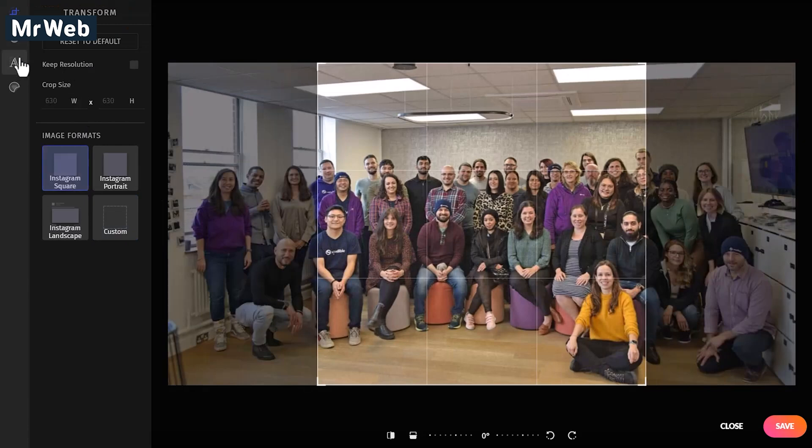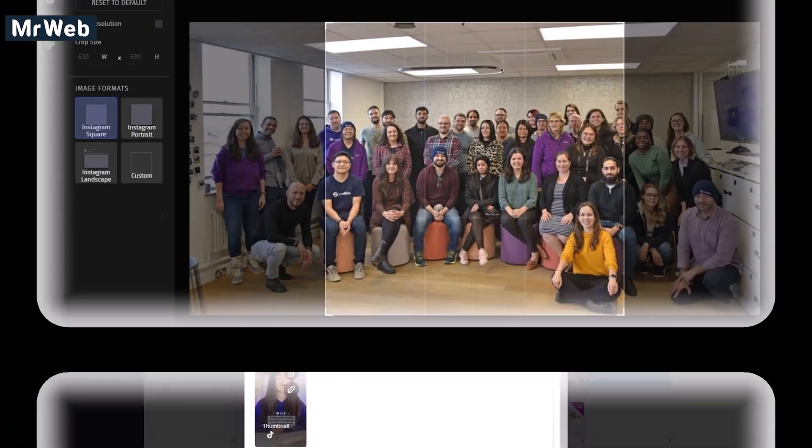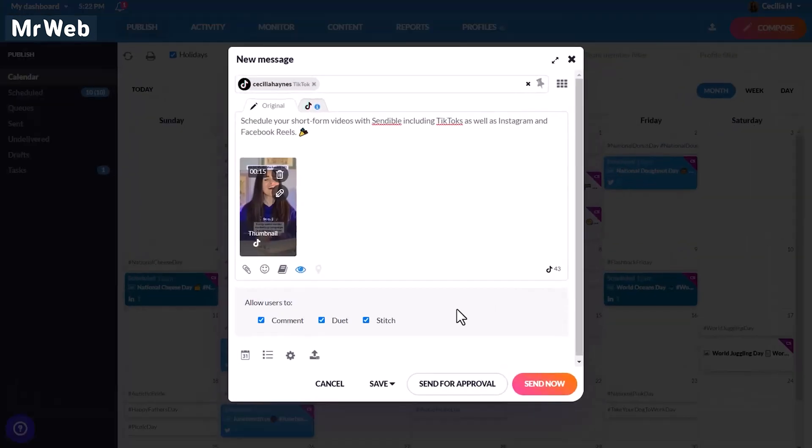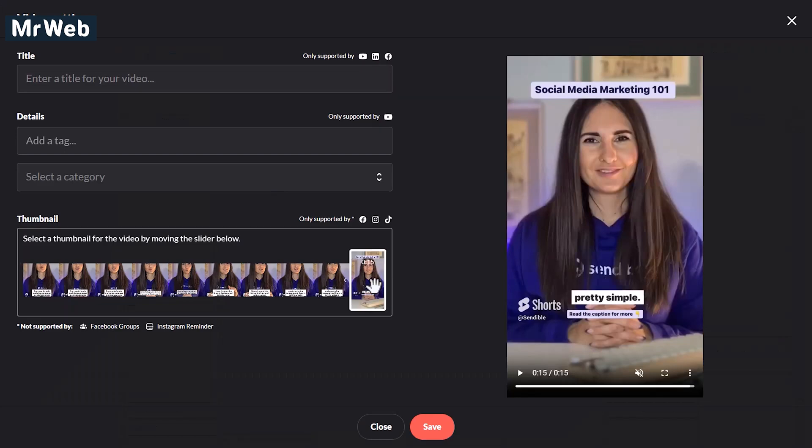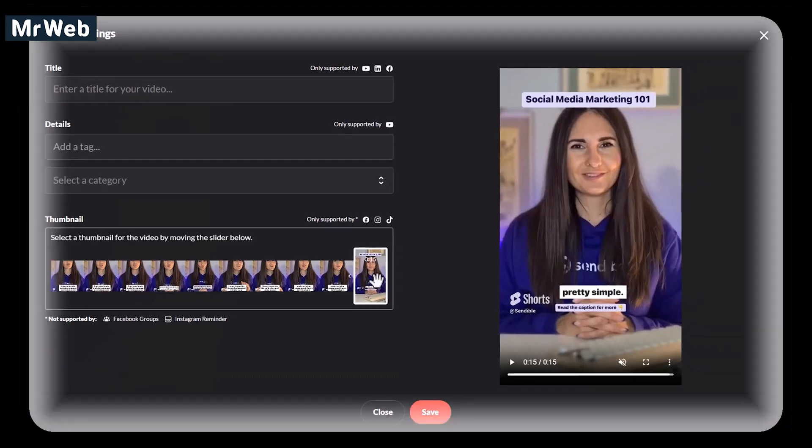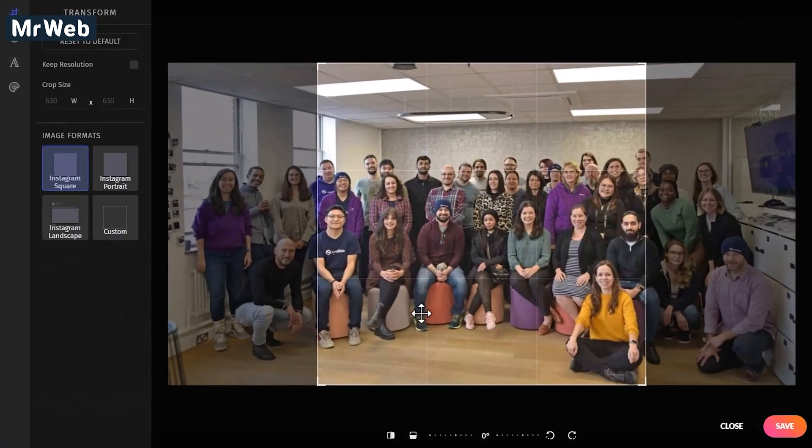Edit images by clicking here and easily resize and add filters and text. If you're working with videos, then you can quickly select thumbnails for Facebook, Instagram, and TikTok.